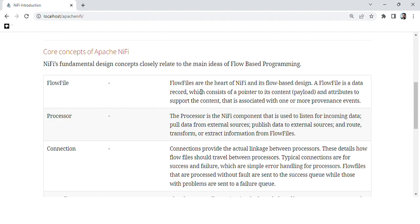Next is the processor. The processor is the NiFi component that is used to listen to incoming data, pull data from external sources, publish data to external sources, and route, transform, or extract information from flow files.